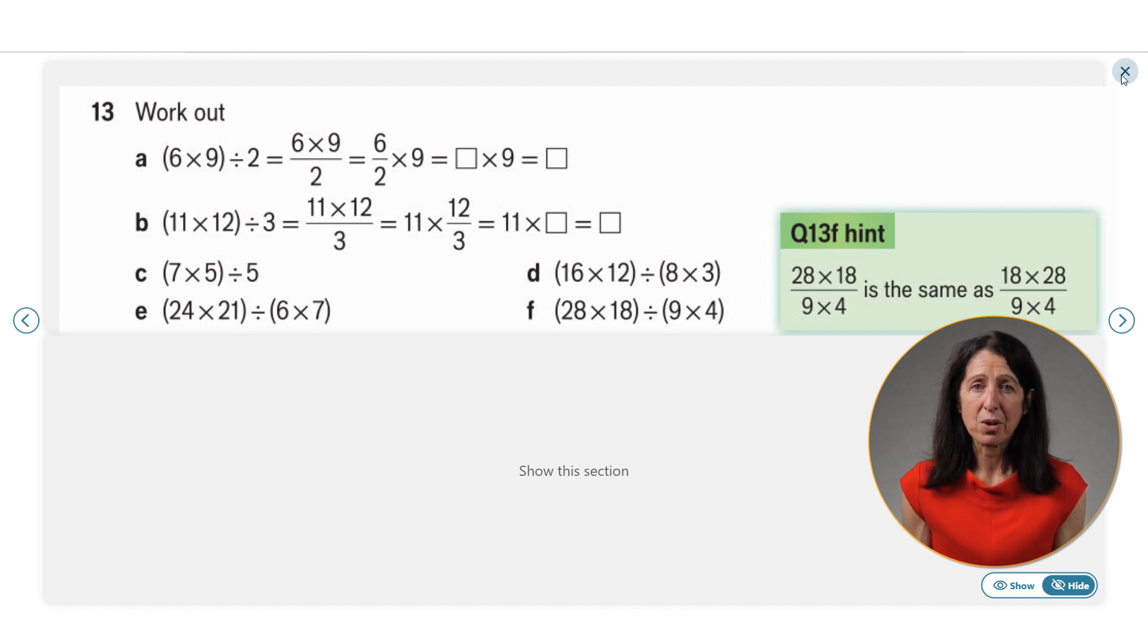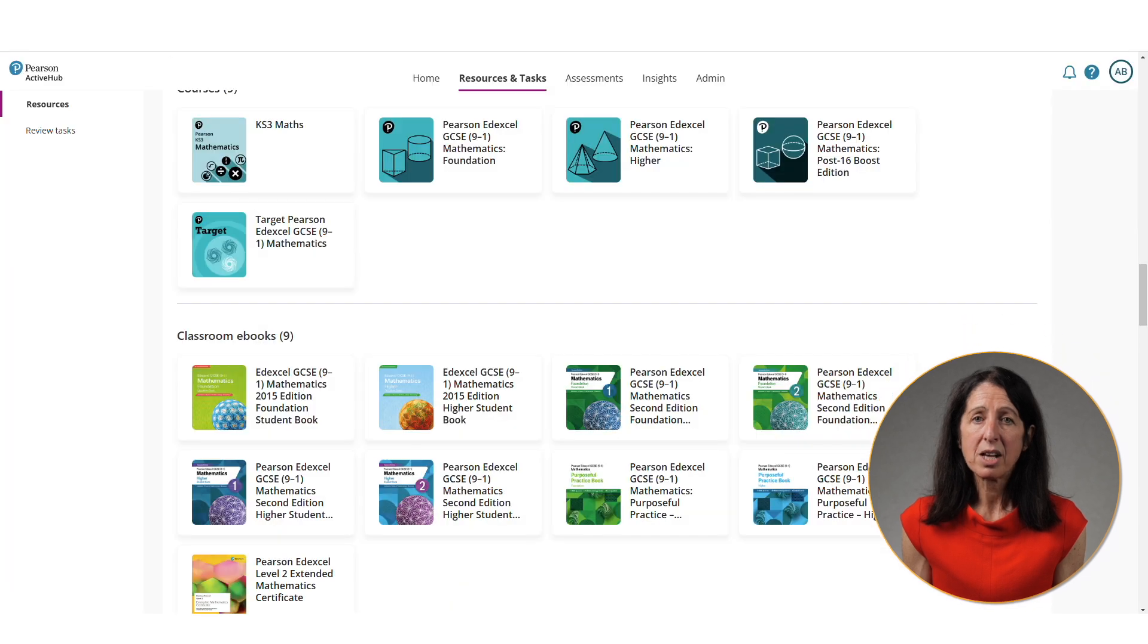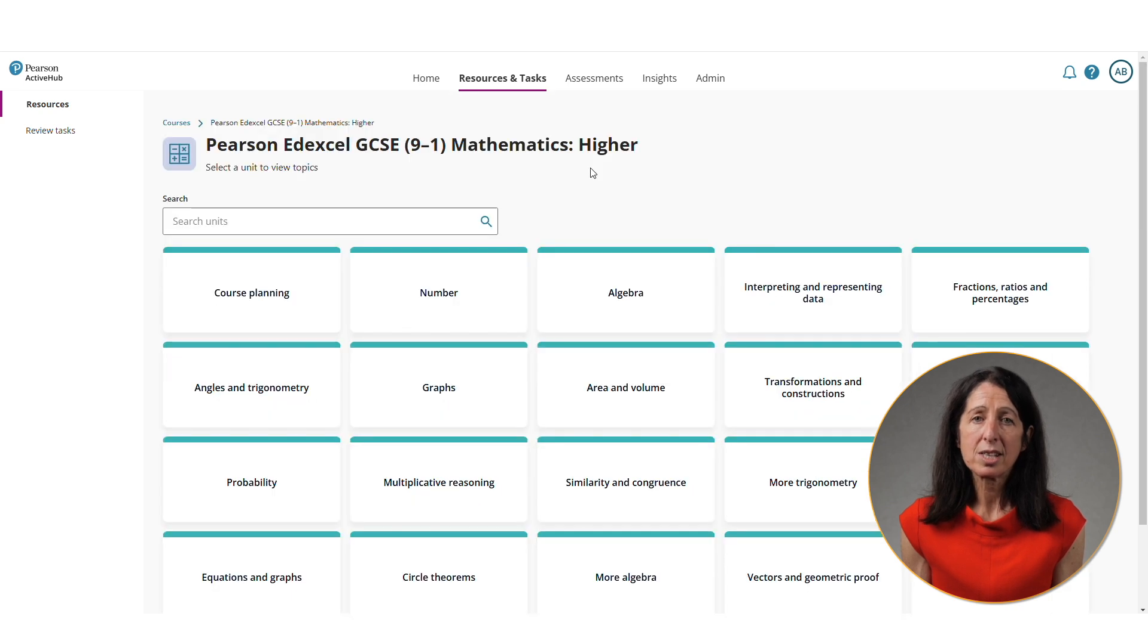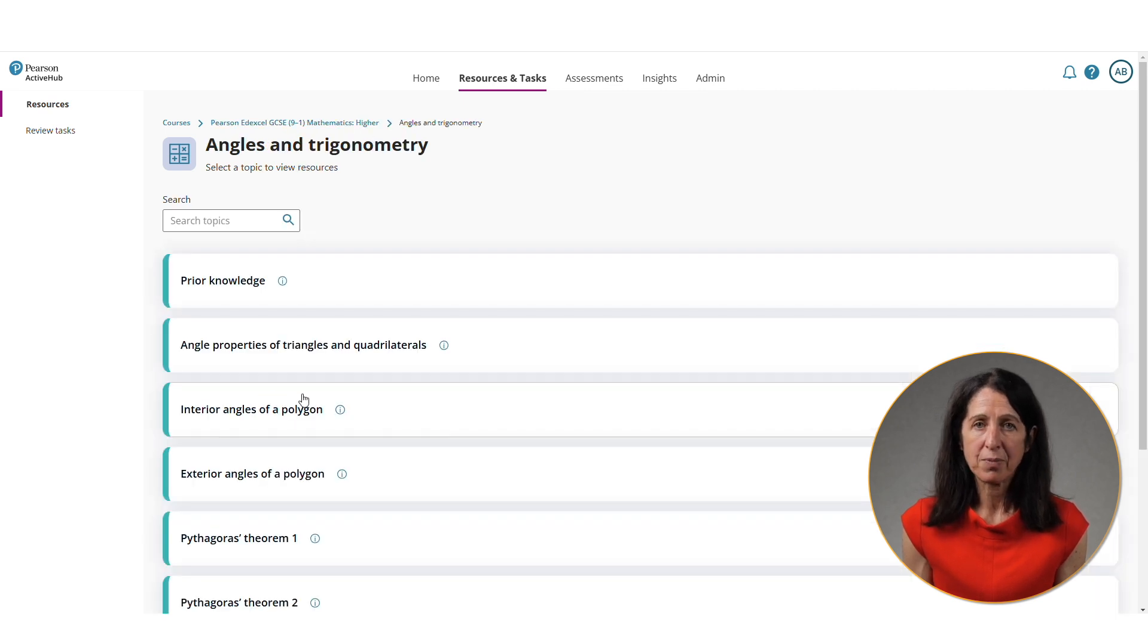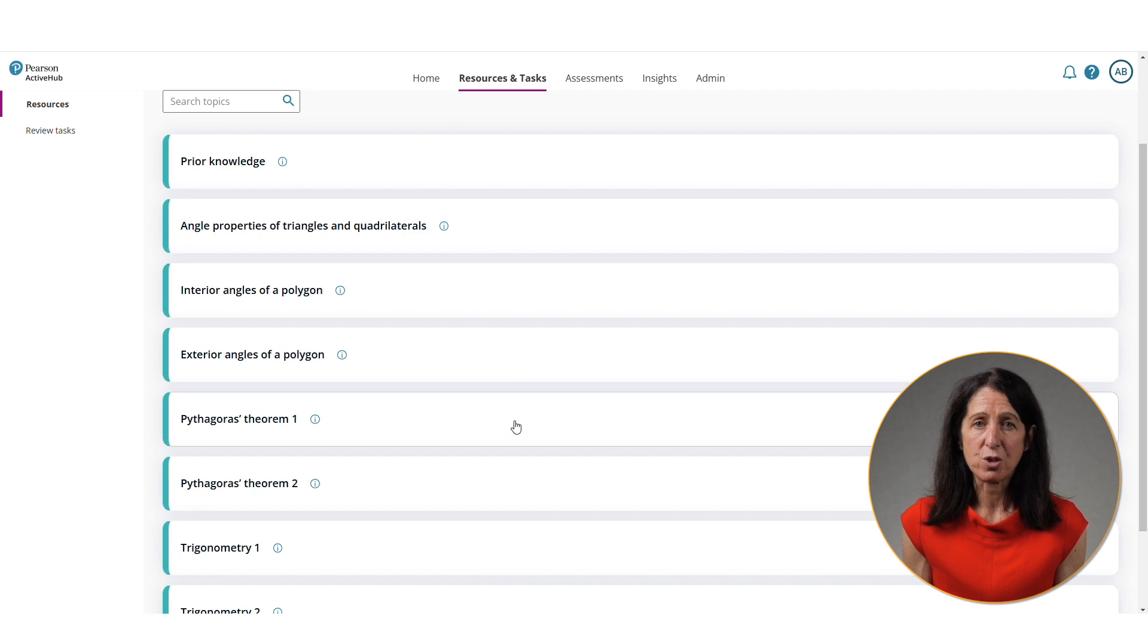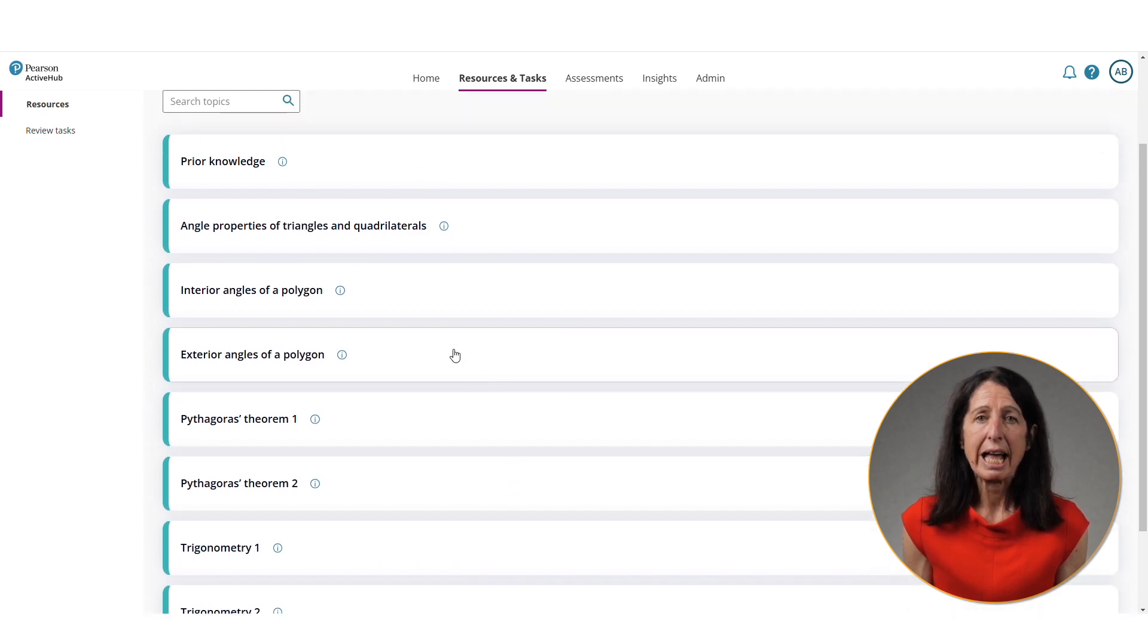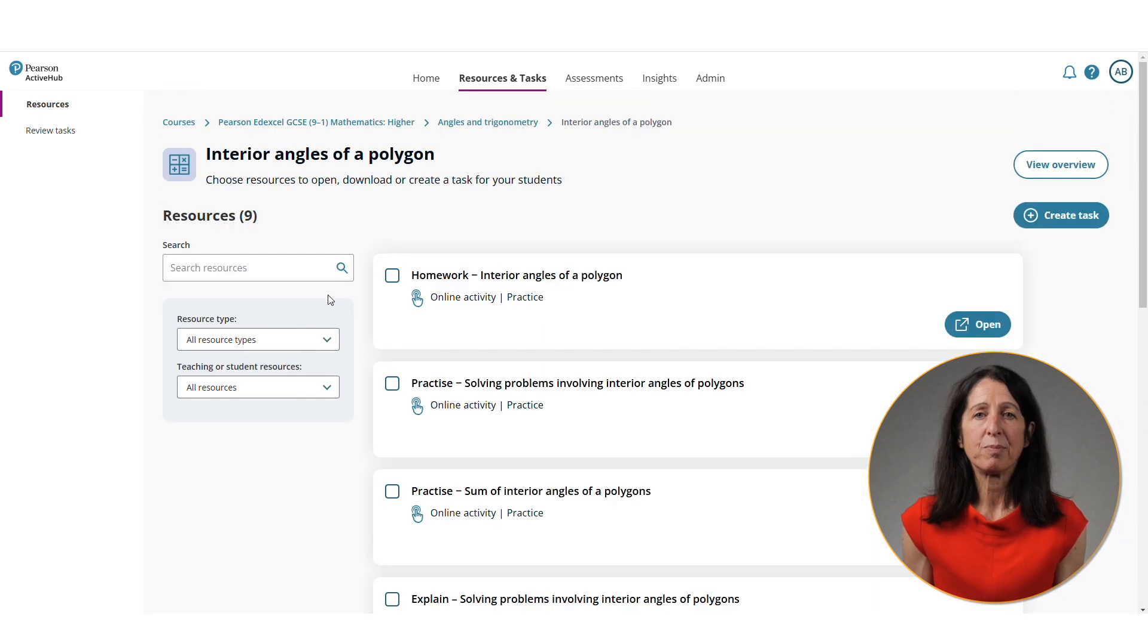Alongside the ebooks, there's a range of other resource types. I'm going to show you the Pearson Edexcel GCSE Higher Maths course structure. You can see all the different modules and I'm going to select Angles and Trigonometry. Now you can see the topics within that module. I'm going to look at Interior Angles of a Polygon.